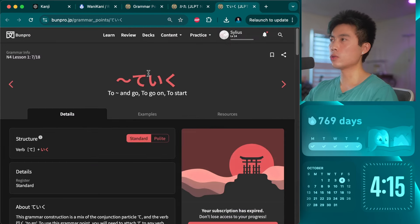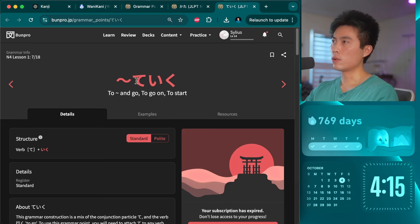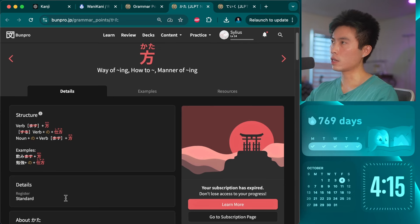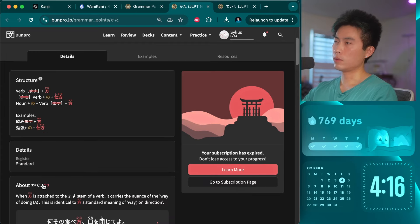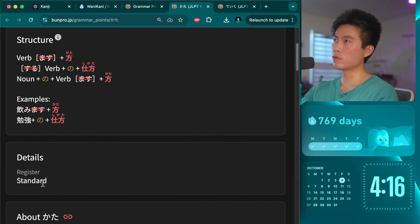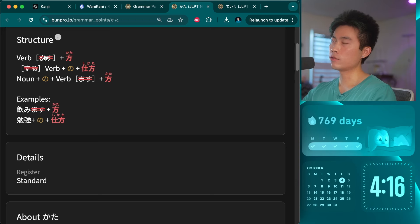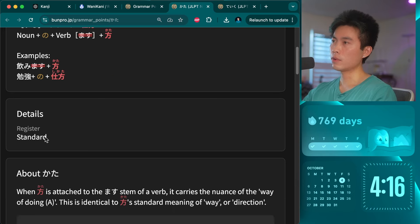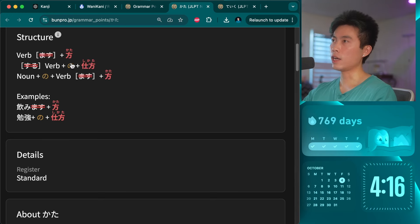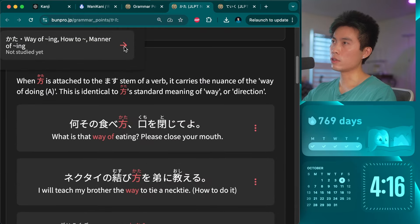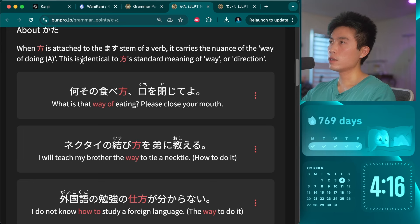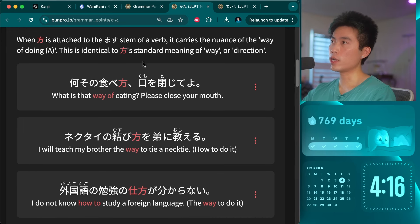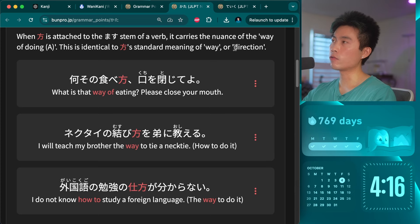Let's move on to kata — way of doing, how to, manner of -ing. I already know how to use this; I learned it in Japanese language school. It's a pretty useful one. You have the masu stem and instead of doing masu, you say kata instead. So basically we are learning the tsukai kata of kata — like how to use. Kata is attached to the masu stem of a verb and carries a nuance of 'way of doing,' identical to kata's standard meaning of 'way or direction.'